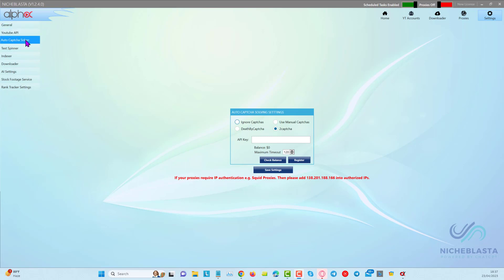The next thing that you need to do is add an API key for your AutoCAPTCHA server. We have these options here available, and you can just copy and paste the API key from your CAPTCHA provider into the NicheBlaster software.